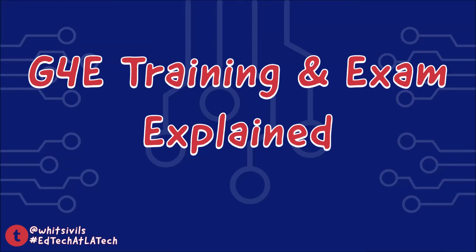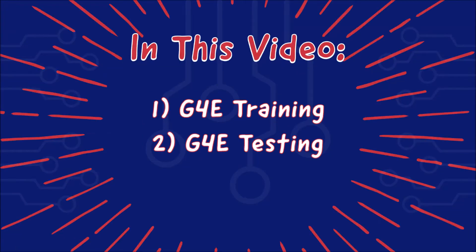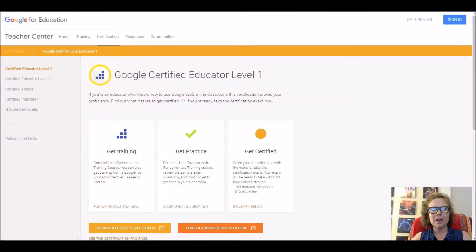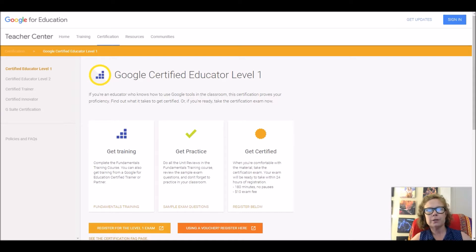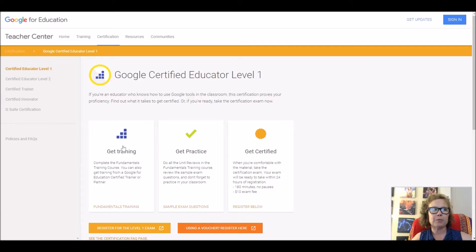In this video you'll find information about the Google for Educators Level 1 training and the Level 1 testing. Now that you understand the basics of Google for Education, I want to talk about the actual Level 1 exam you will be taking. If you look under your Google resources on Moodle, you will see a link to begin training. Once you click that, this is where you will do your training, practice exercises, and also register for your exam.